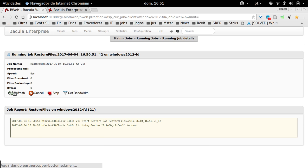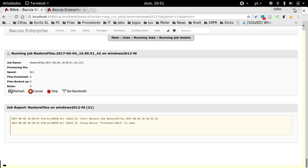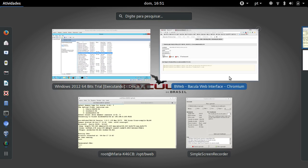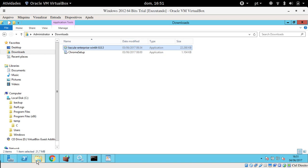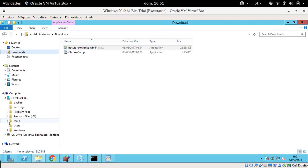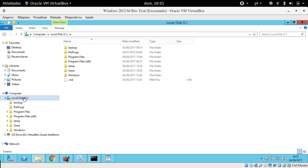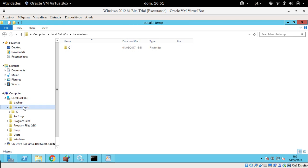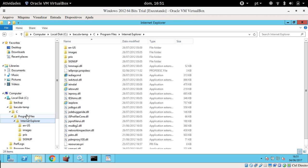That directory doesn't need to exist. Bacula will create it automatically. So let's go to my Windows server machine. Let's find out if it created the directory. Yeah, it just created the Bacula temp and just restored the folder that we selected.